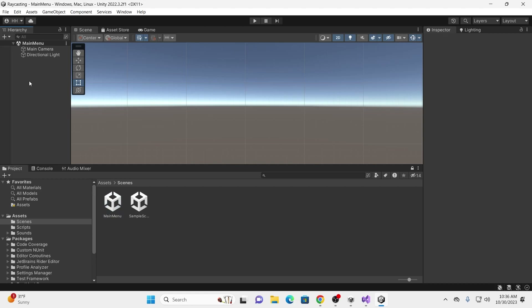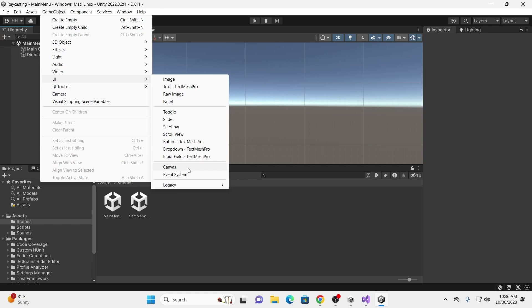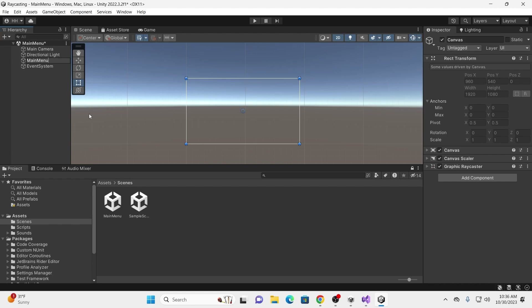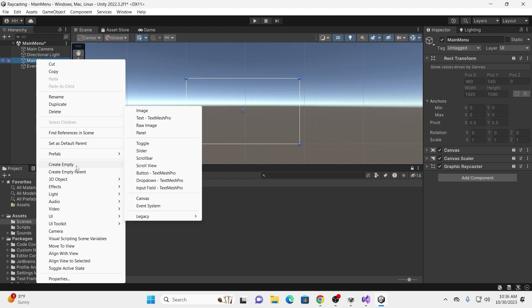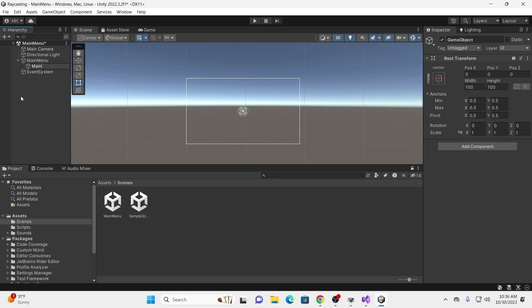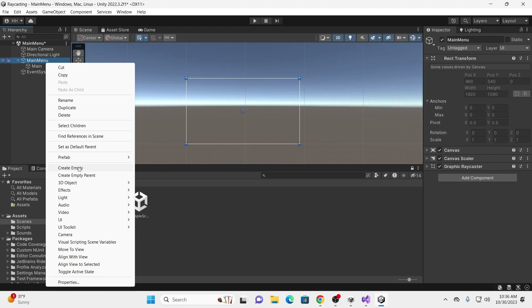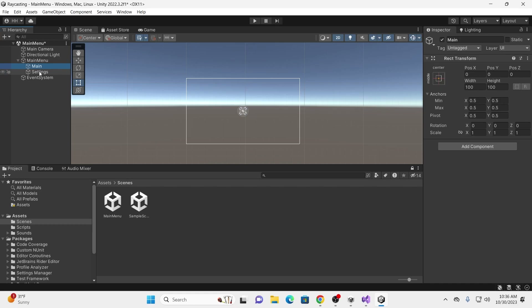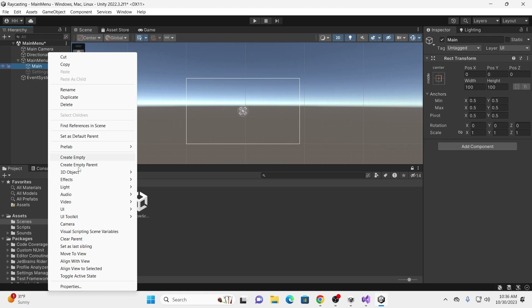Let's open up our Main Menu scene. In here, we're going to go to Game Object, UI, and create a canvas. We're going to call this canvas Main Menu. Under this canvas, we're going to create an empty and call it Main. This will represent our main menu with our Play, Settings, and Quit buttons. We're also going to create another empty and call this Settings — this will be our settings menu. I'm going to turn this off for now.